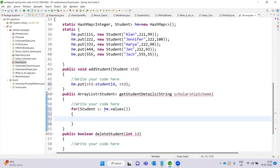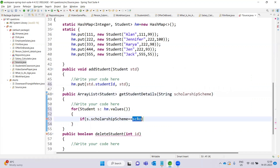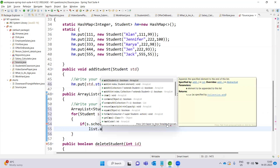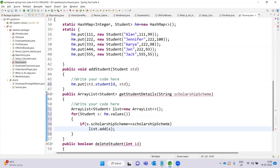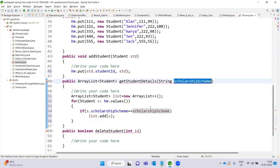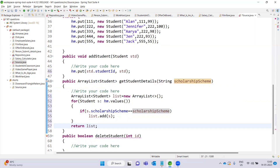For the getStudentDetails method, the student ID is the key. We use a for loop over hm.values(), iterating over each student object. Inside the loop, we check the condition: if s.scholarshipScheme equals the given scholarship scheme, we add that student to a list. We declare a list of students, create a new ArrayList, and call list.add with the matching student. Finally, we return the list.